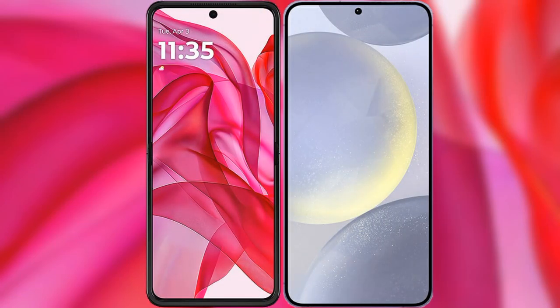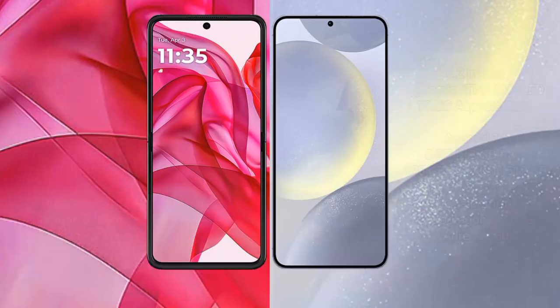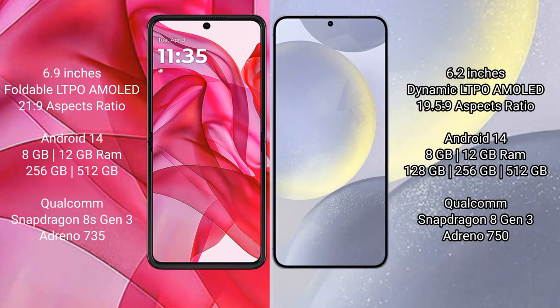I will compare the new Motorola Razr 50 Ultra with Samsung Galaxy S24. The Motorola Razr 50 Ultra comes with a 6.9-inch foldable LTPO AMOLED display at a 21:9 aspect ratio. The Samsung Galaxy S24 has a 6.2-inch dynamic LTPO AMOLED display at a 19.5:9 aspect ratio.